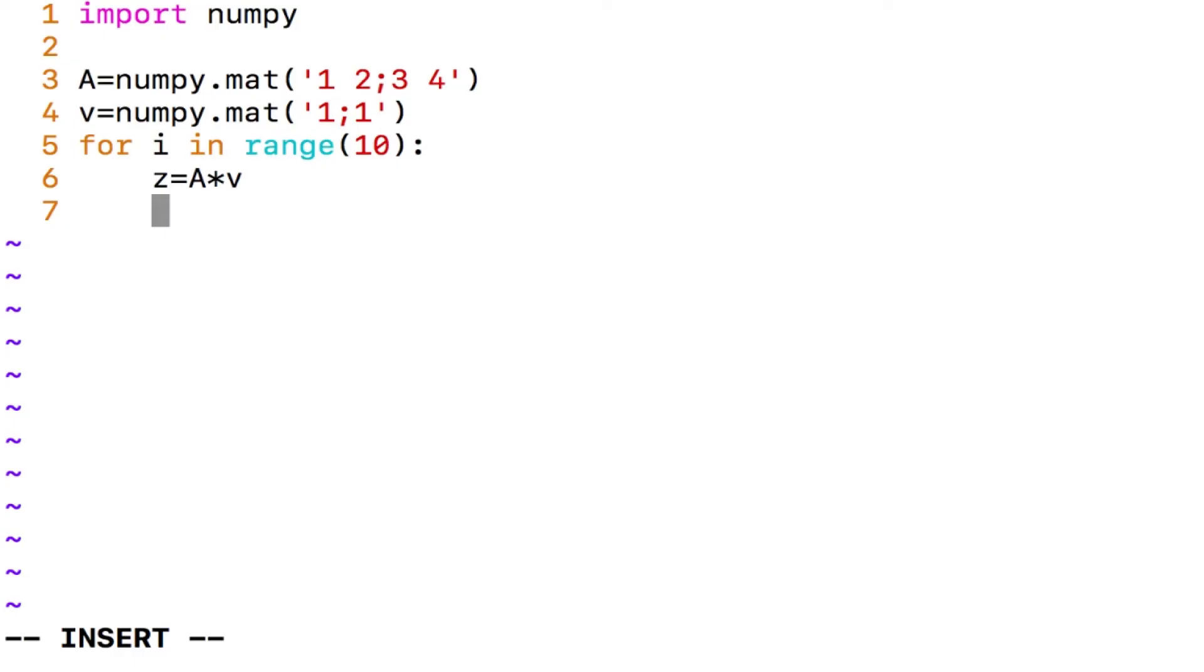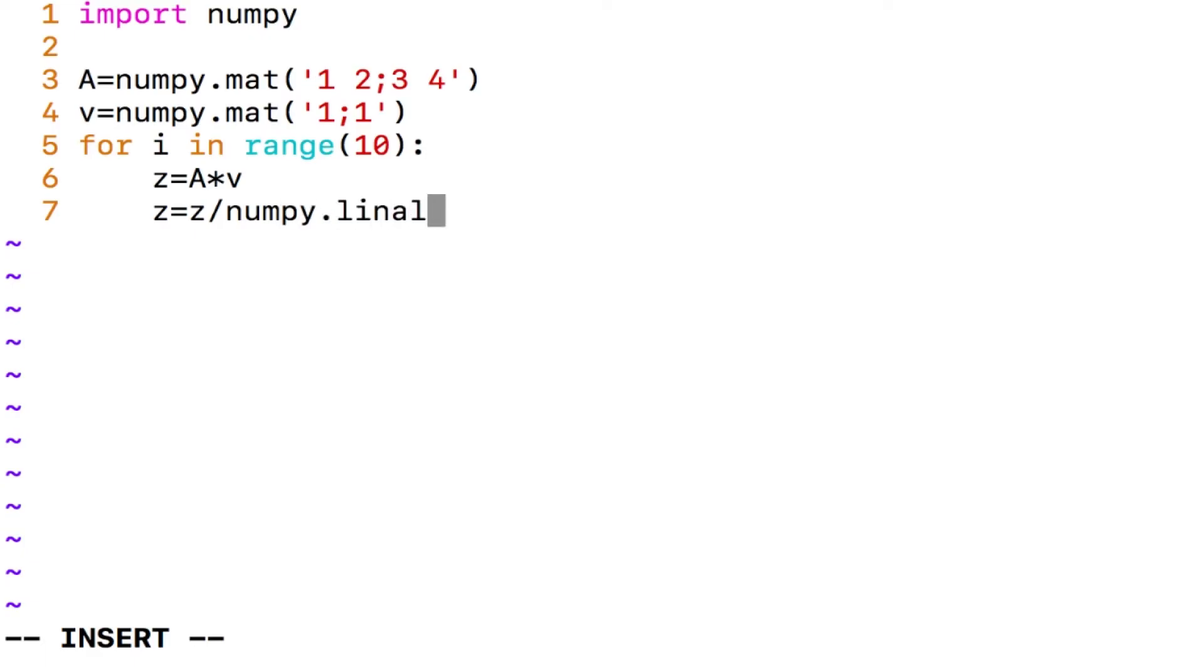That pulling to the unit circle is done by the following operation. What you do is z equals z divided by numpy L-I-N-A-L-G. This is a linear algebra package that is available within numpy and you say norm of z.